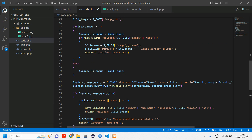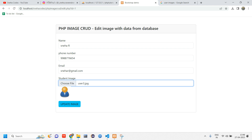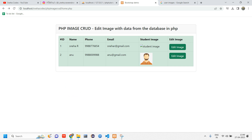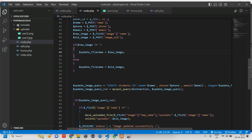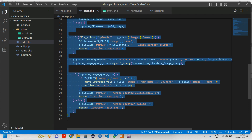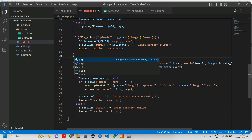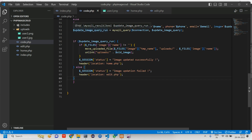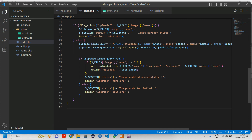Let's test the file_exists condition again. Click edit image, choose the same image and click update — and it gives 'image updated successfully', meaning the file_exists check is not working properly. To fix this, cut the file_exists block from its current location and paste it inside the new-image branch, then put the update query inside the else of file_exists. Format the document and now this should work as expected.